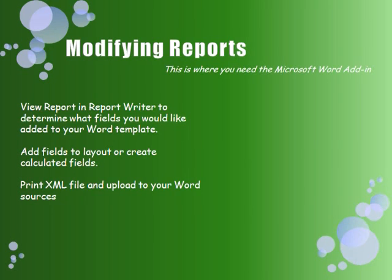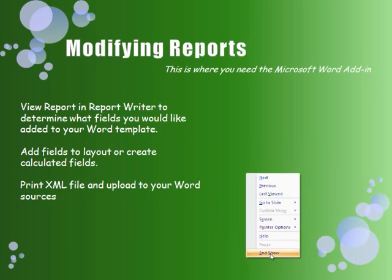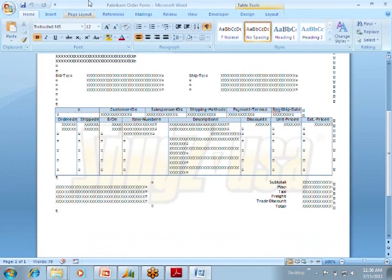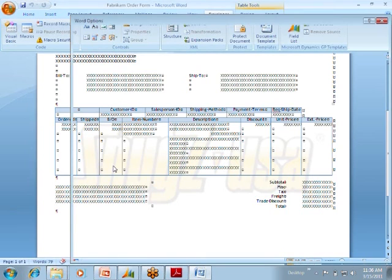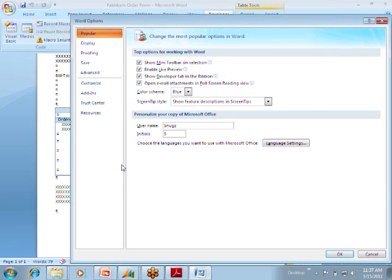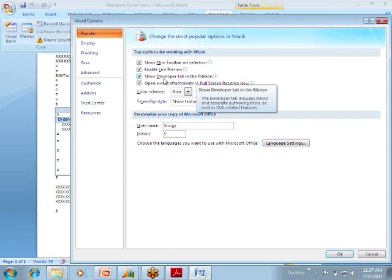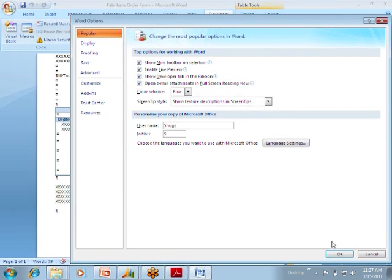The Word add-in is part of your installation. You need to have the Word add-in and then enable the developer ribbon. In Word, the developer tab isn't always there. If you go to Word options, there's a checkbox for 'Show Developer Tab in the Ribbon' — that will enable you to see the GP add-in. If you install it and enable the developer tab, you can see that it's there. The Word add-in is on your GP disk, so you already have it available.